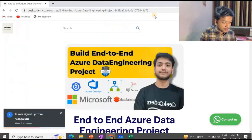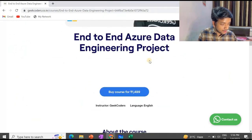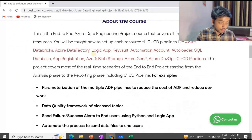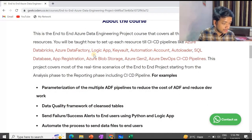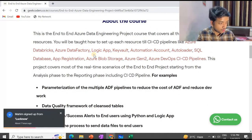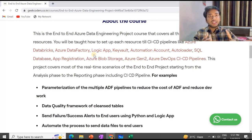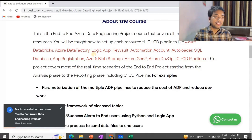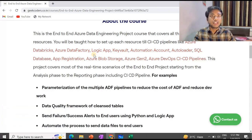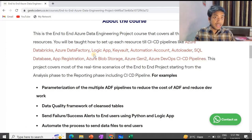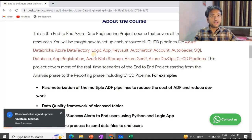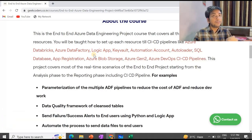Now let's come to my website. Here I have mentioned everything you will be learning: Azure Databricks, Azure Data Factory, Logic App, Keyboard, Automation Account, Auto Loader, SQL Database, App Registration, Azure Blob Storage, Azure Gen2, Azure DevOps, and CI/CD pipelines. We will be using all these technologies in this project. I'm not going to teach you how to read or write CSV files — you can learn that from any website or YouTube channel. This project is for people who already know Azure Databricks and Data Factory but don't know how companies work.